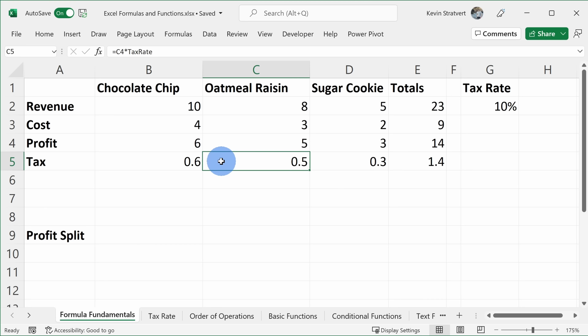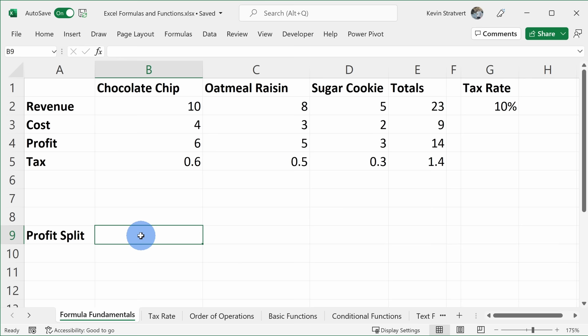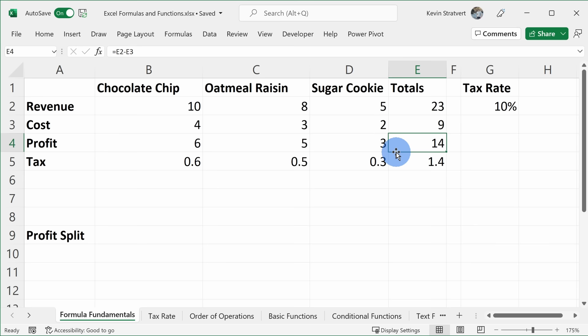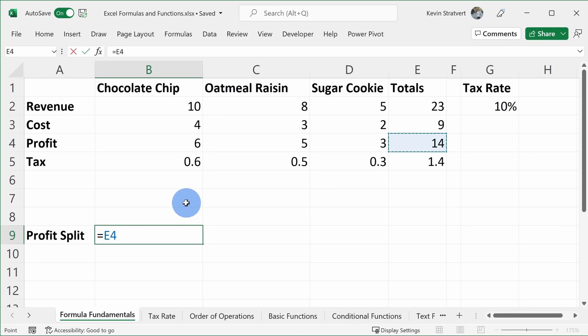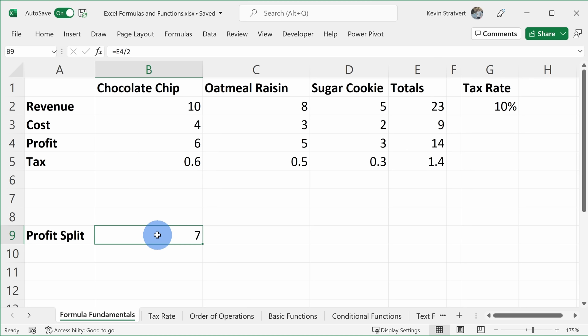We've looked at addition, subtraction, and multiplication — you can also do division. Down in the profit split cell, the Kevin Cookie Company made $14 total profit. Ignoring taxes, let's say there are two owners — me and Patty. I'll type the equal sign, select the total profit cell, and to do division I enter the forward slash, then type 2, and press Enter. My share of the profit is 7, and Patty's share is also 7.